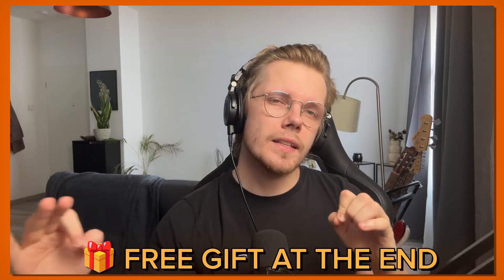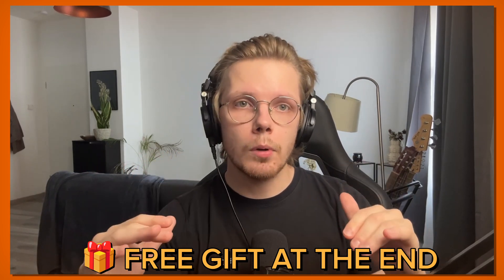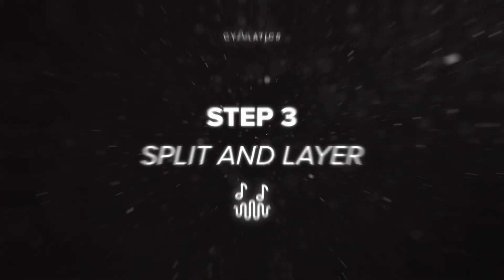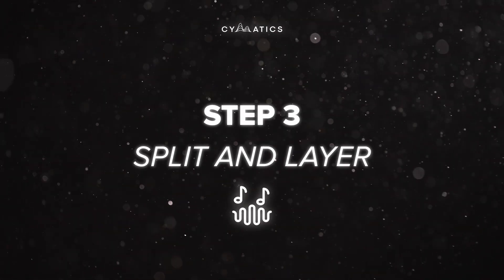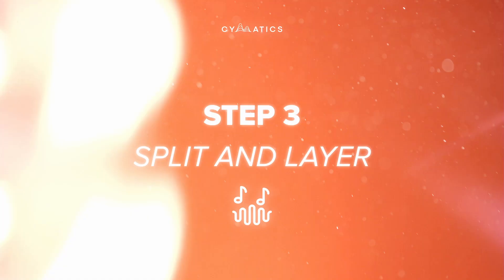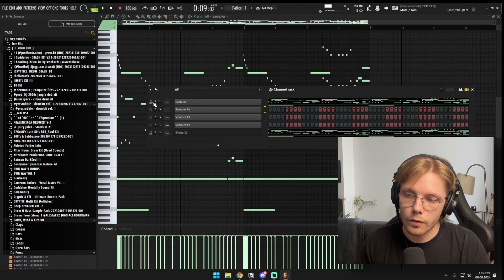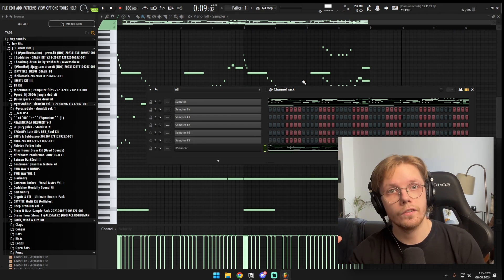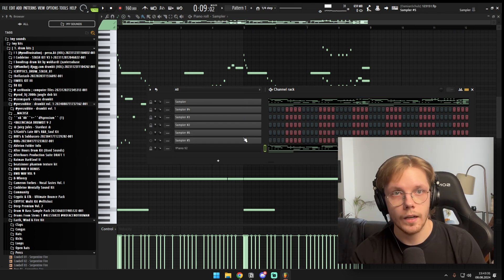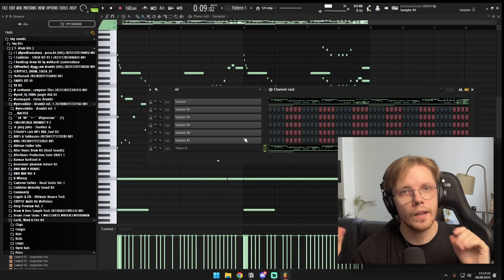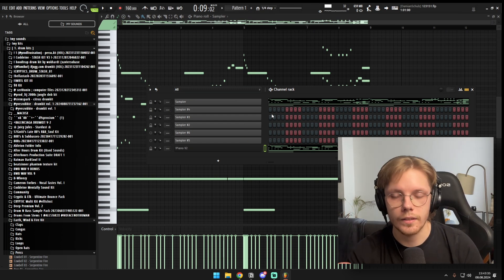Stick around until the end because I have a crazy surprise for you guys that will instantly break your beat block — you definitely don't want to miss that. So the next step is where the magic happens. It's step three: split and layer. Split and layer basically means we're gonna take this MIDI, use a lot of sample channels, and break that MIDI down into a lot of small pieces. And once we did that, we're gonna find sounds for all these little patterns, and then we can go in and make it more fancy in the MIDI — add some effects and stuff like that.